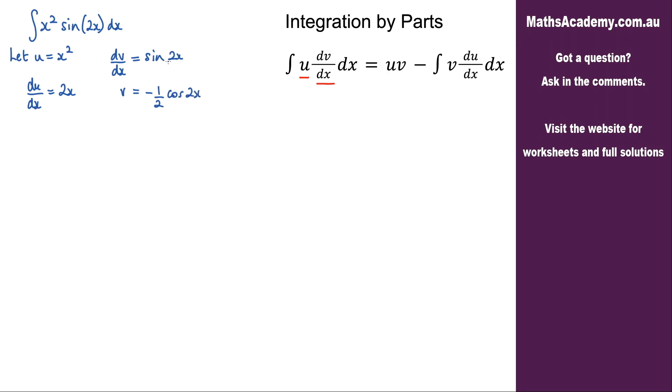If you're not sure what the integral of sine 2x is, I do have a little video on that and I'll just pop that up in the corner for you.